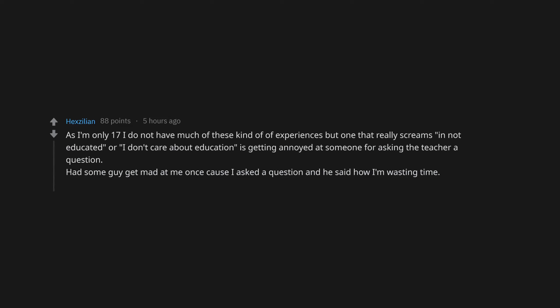As I'm only 17, one that really screams I'm not educated or I don't care about education is getting annoyed at someone for asking the teacher a question. Had some guy get mad at me once cause I asked a question and he said I'm wasting time. If he had shut up, the teacher would have answered my question much faster. People who think men can't be raped. People who try to make teachers lives miserable just because.